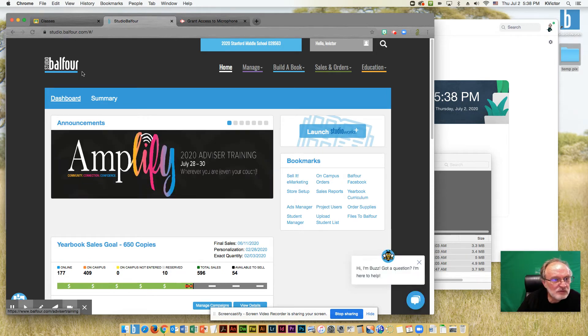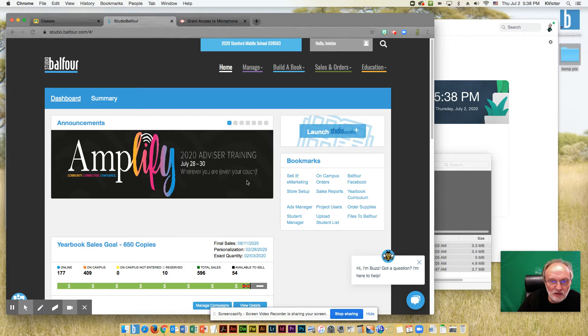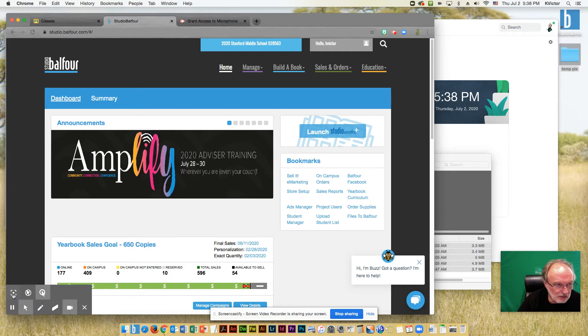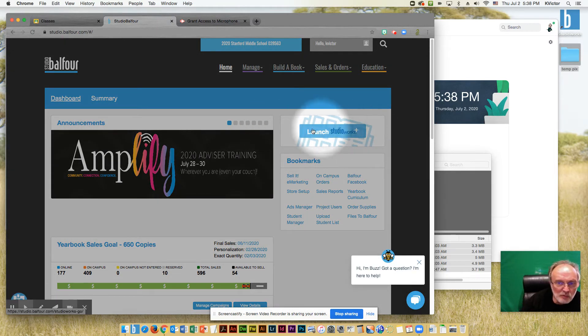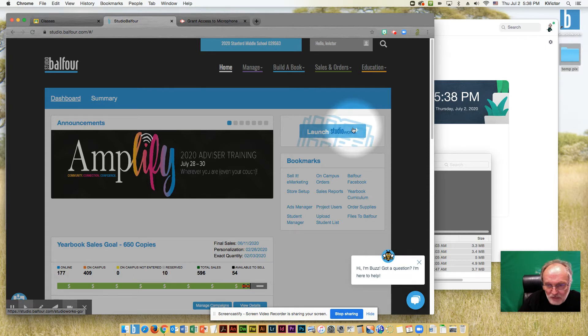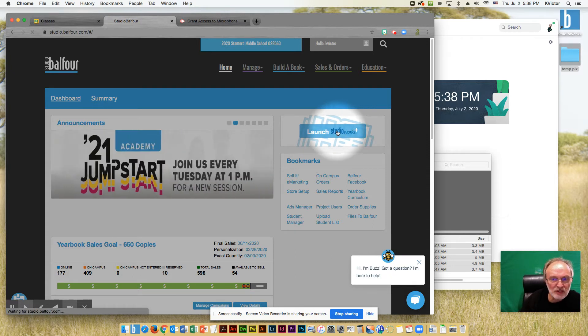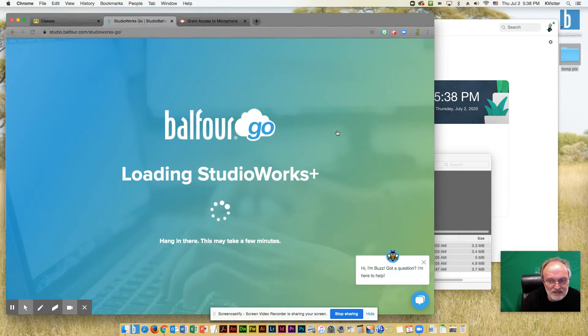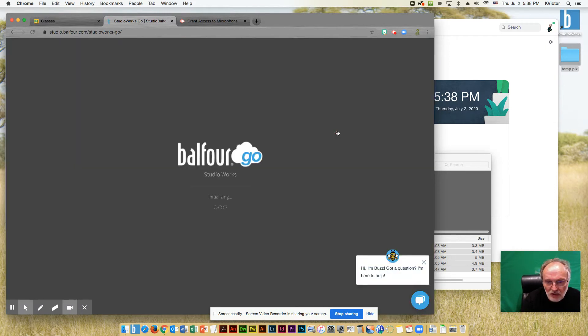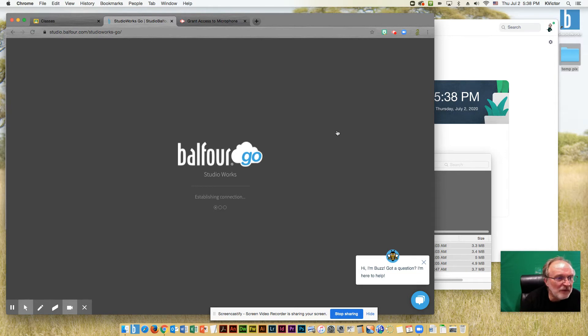This will take you to the Studio Balfour website, and over here you can see Launch Studio Works, and that's going to be the same application that we're using at school. So I'm going to go ahead and click Launch Studio Works. This does take a while, so go ahead and be a little bit patient as that loads.